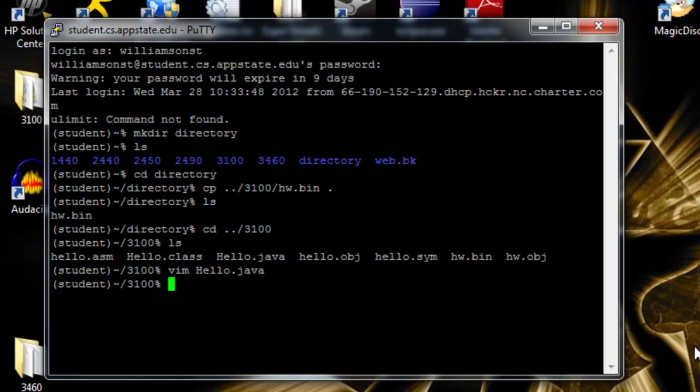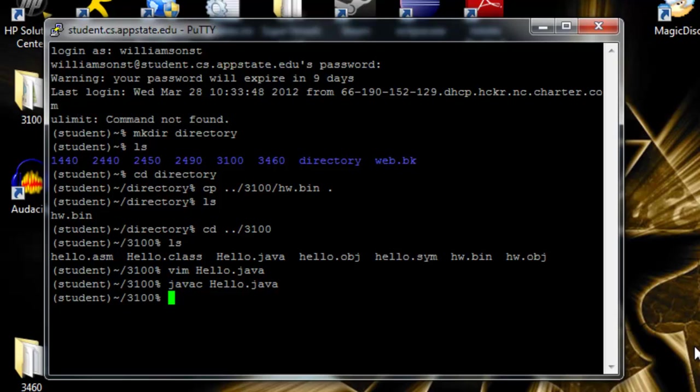So the next thing we want to do is try to compile it. So we do javac hello dot java. Comes back with no errors. So we want to run it now. Java hello.